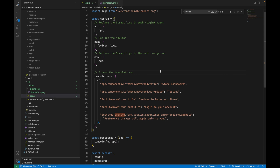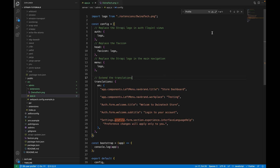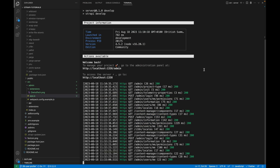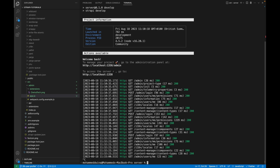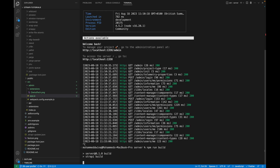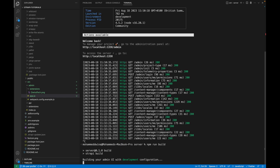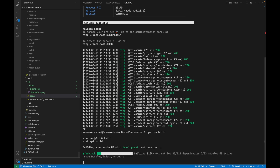Now that we've updated the translations, save the file. Then go to the terminal, stop the server, and run 'npm run build' to rebuild and get the latest changes. After that, run 'npm run develop' to start the server again.